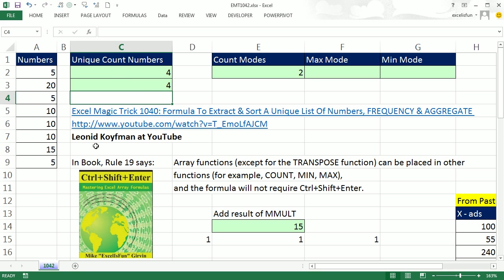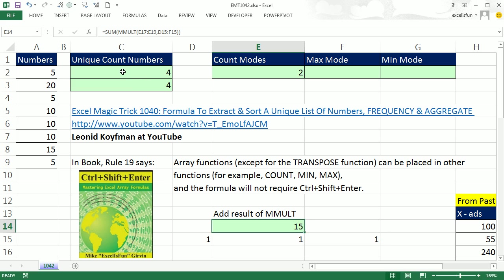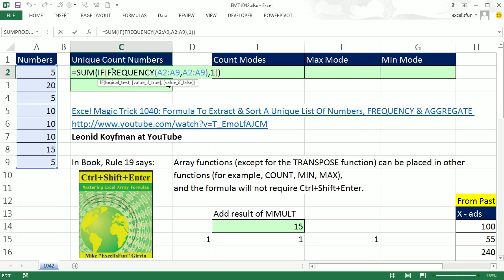Totally cool to hang out online in our online Excel team. Kind of somewhat known that you can put array functions inside of other functions and not require Ctrl-Shift-Enter. But that is so cool inside the IF, doesn't require Ctrl-Shift-Enter. All right, we'll see you next trick.